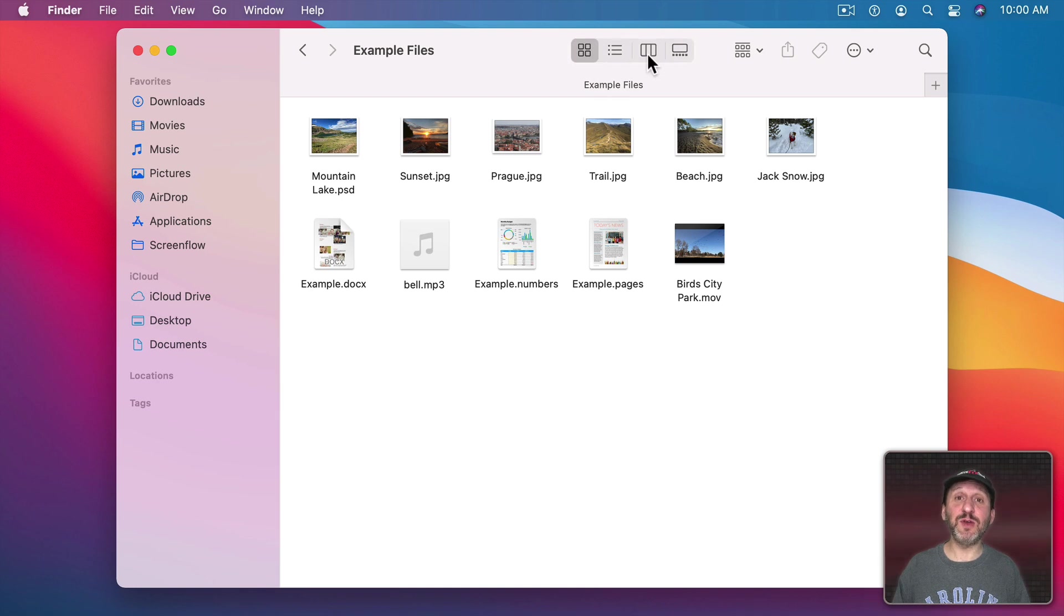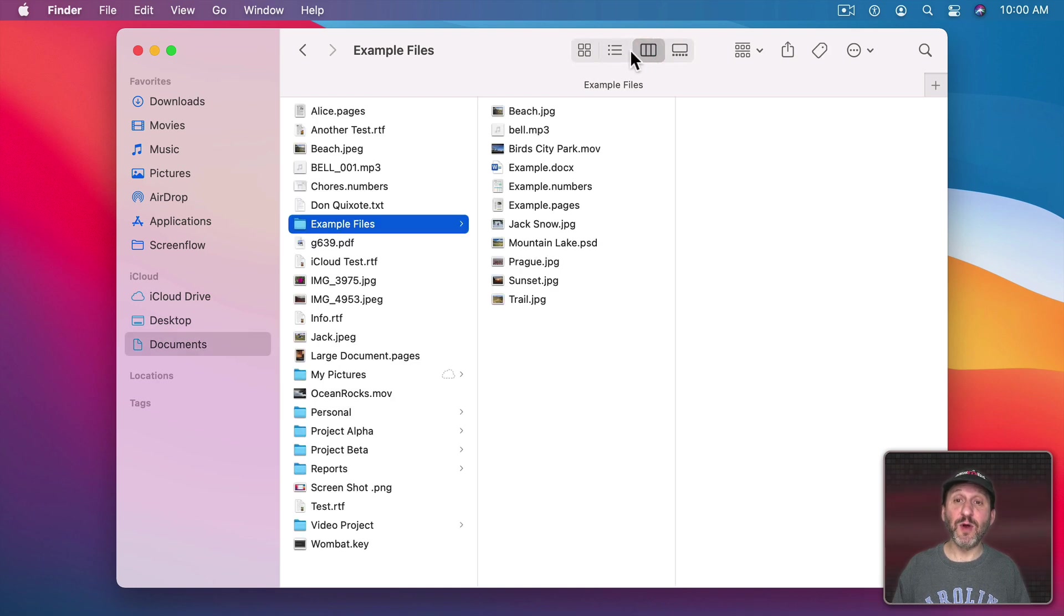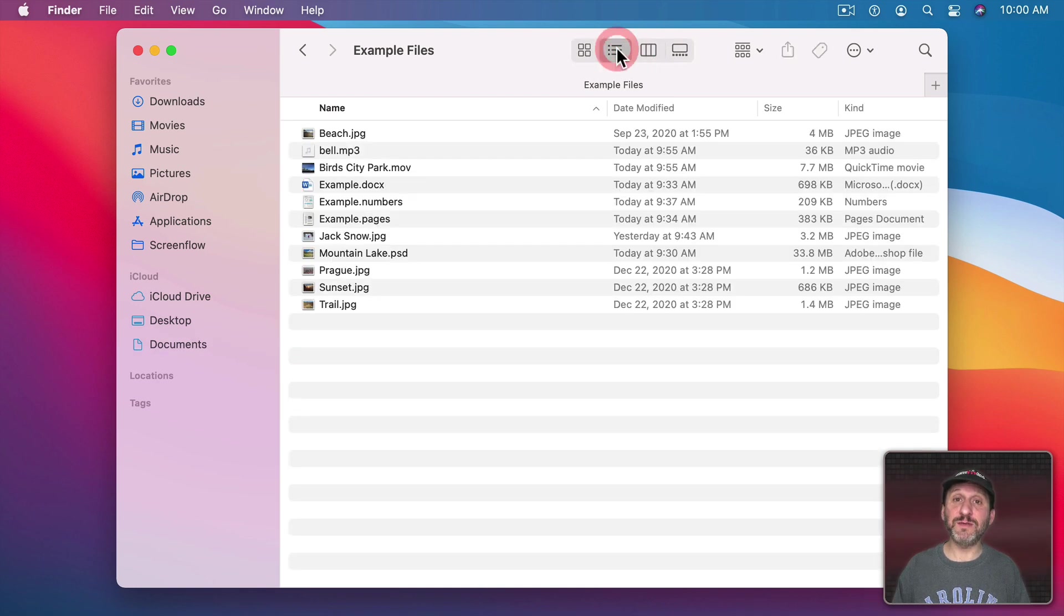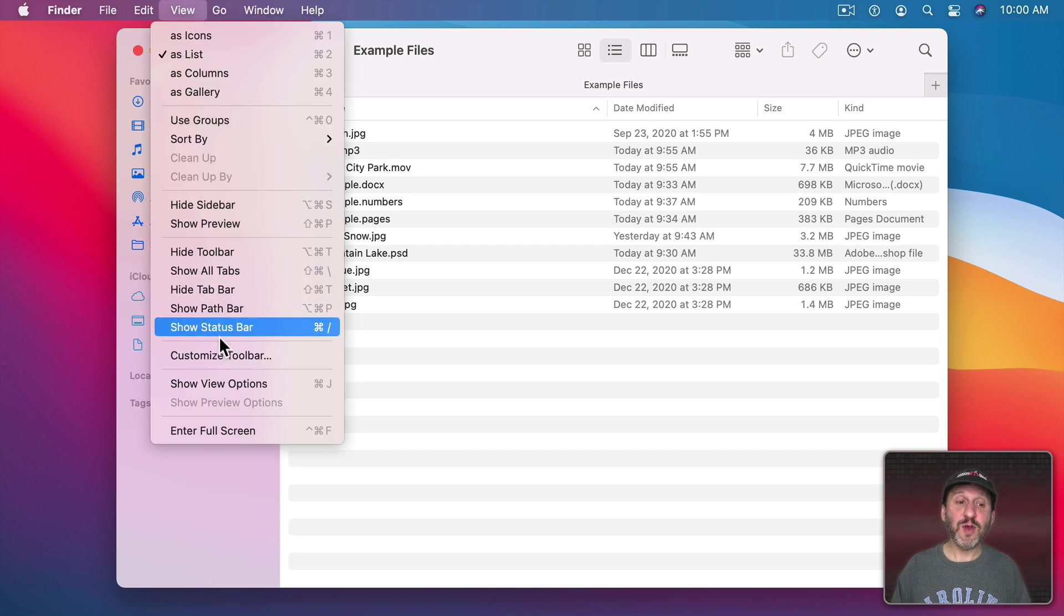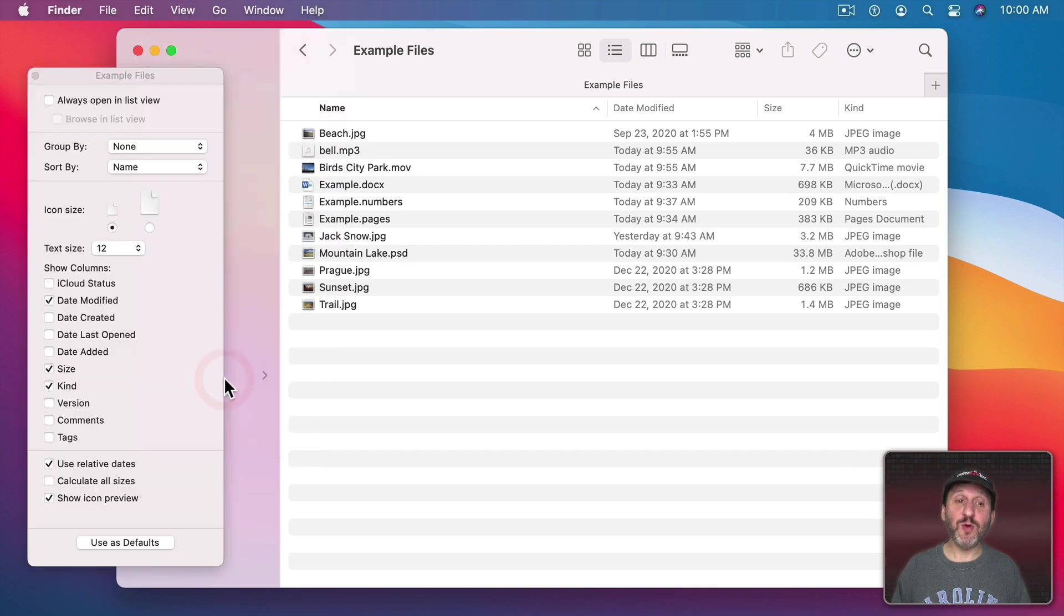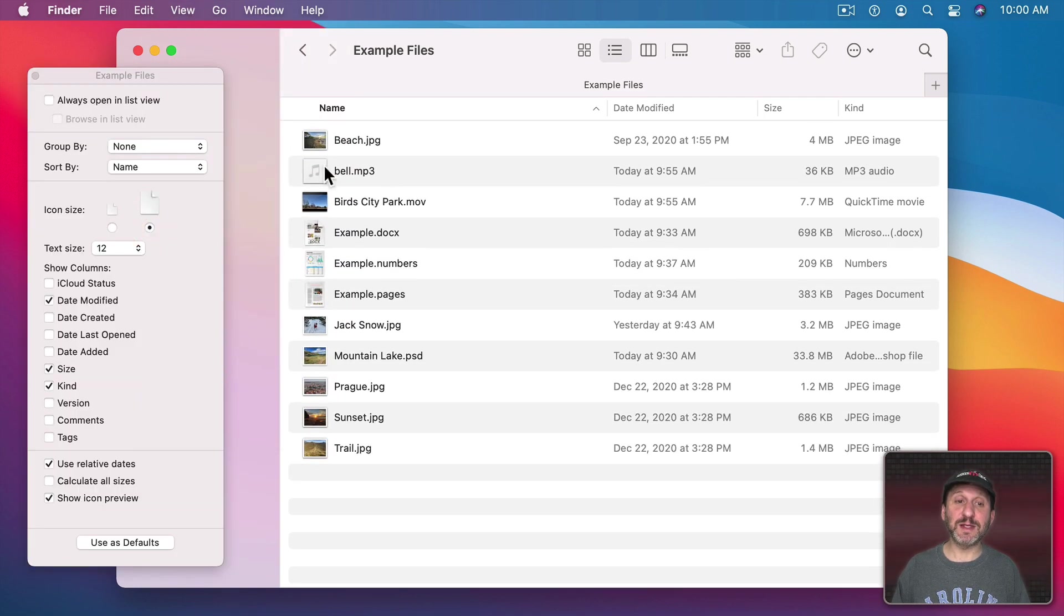Note you'll also see icons if you use Column View or List View. But the icons are rather small. If you bring up View Options you can choose a larger icon size which can be more useful.